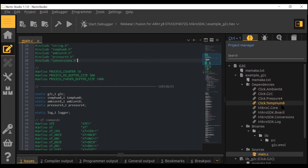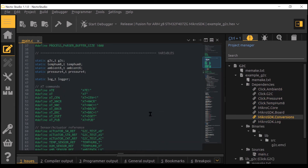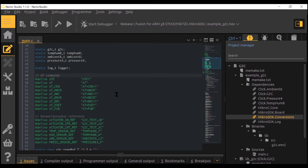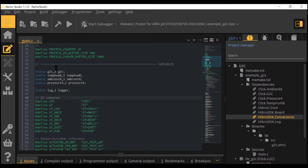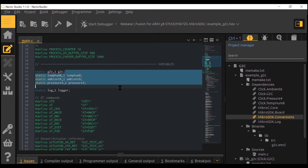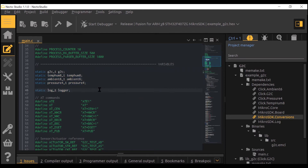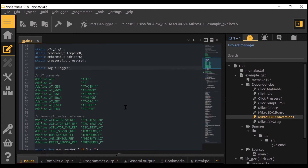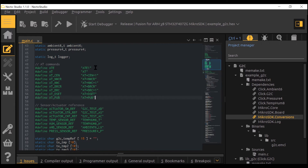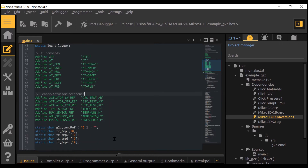The Dependencies window will show us all the libraries that are included. The G2C click board is controlled by AT commands sent by UART protocol, so here are all the AT commands used in this example.